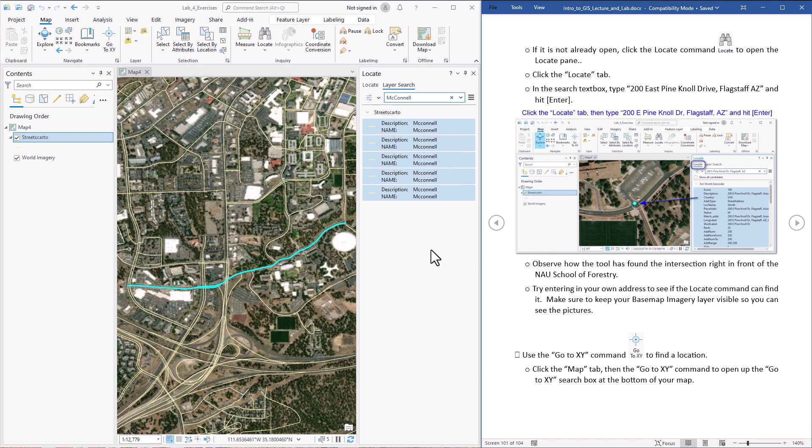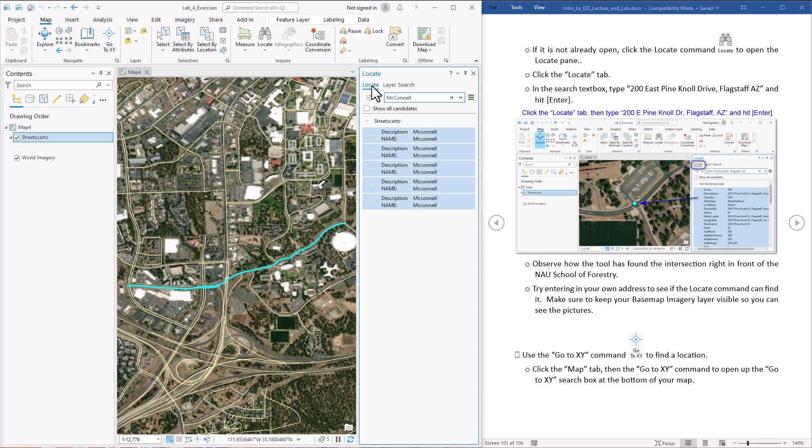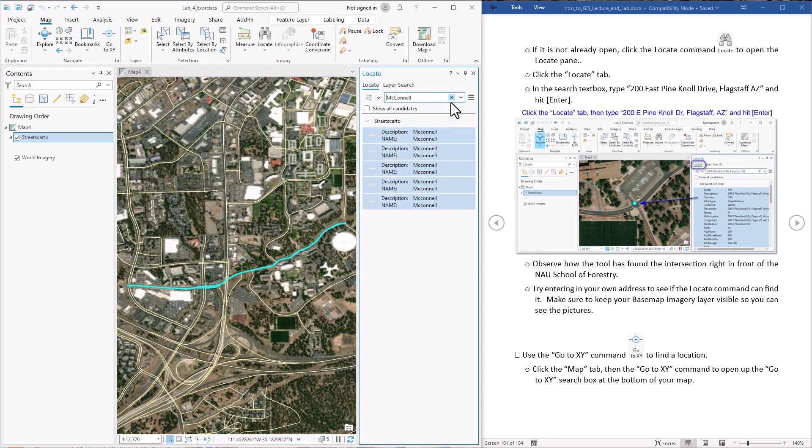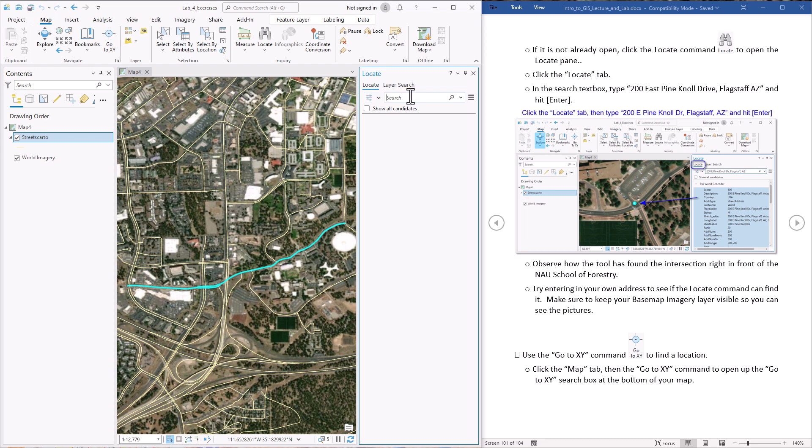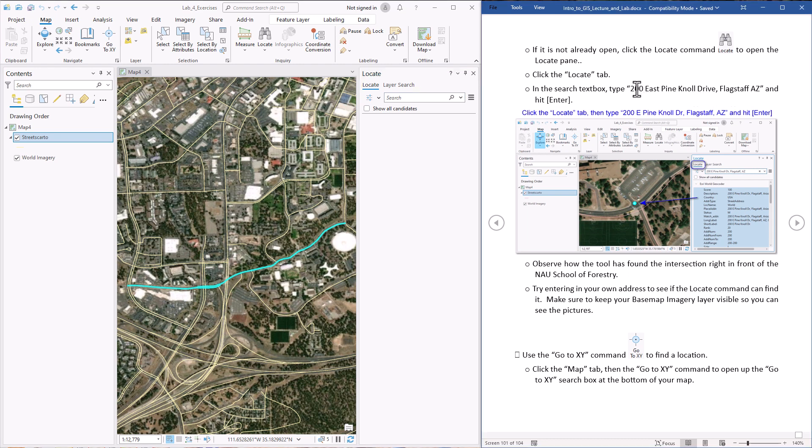Okay, so let's try another tool and instead of searching in layers, let's hit the locate button. This will let us search for street addresses and it will use the online ArcGIS, what they call a geocoder service. So it doesn't even care about the streets carto. Alright, let's clear out a selection here, this little X button. Now we're going to type in the address of the School of Forestry and that is 200 East Pine Knoll Drive, Flagstaff, Arizona.